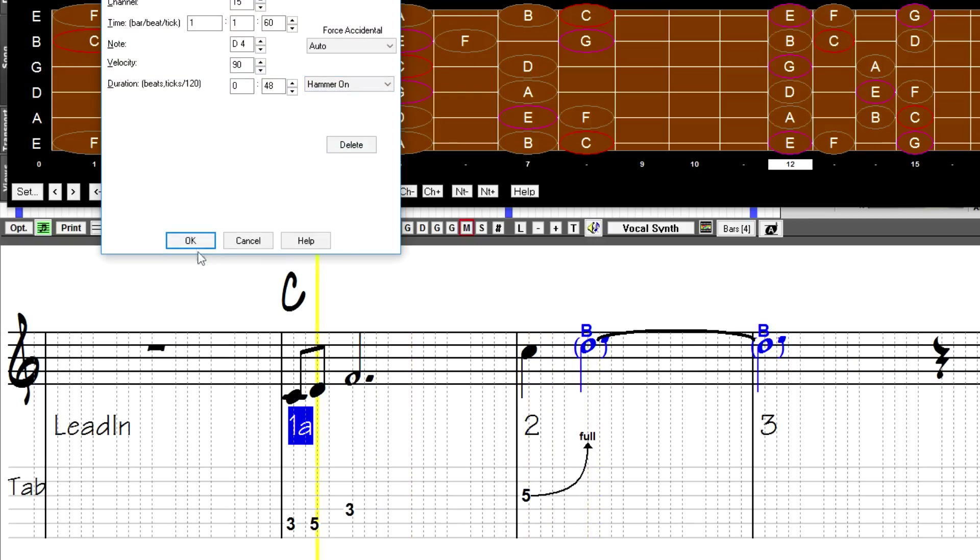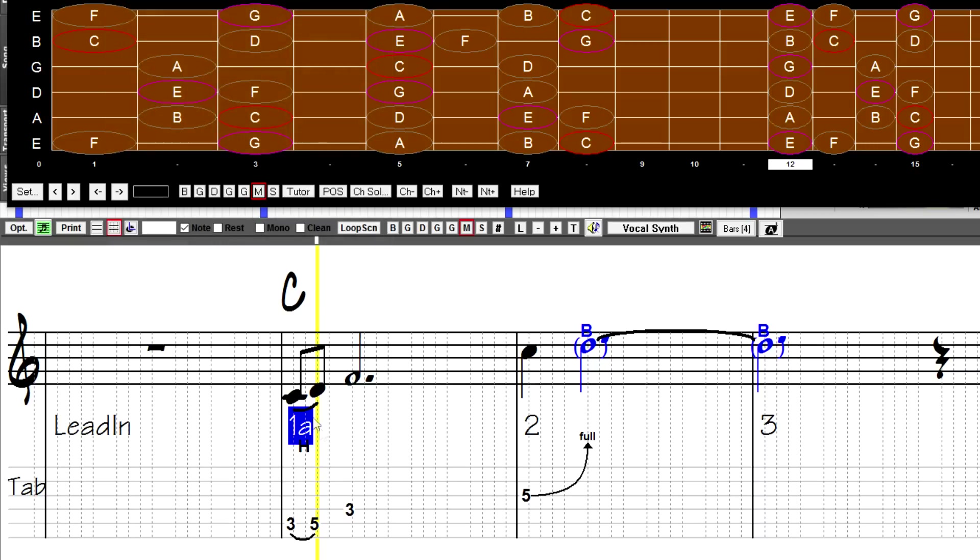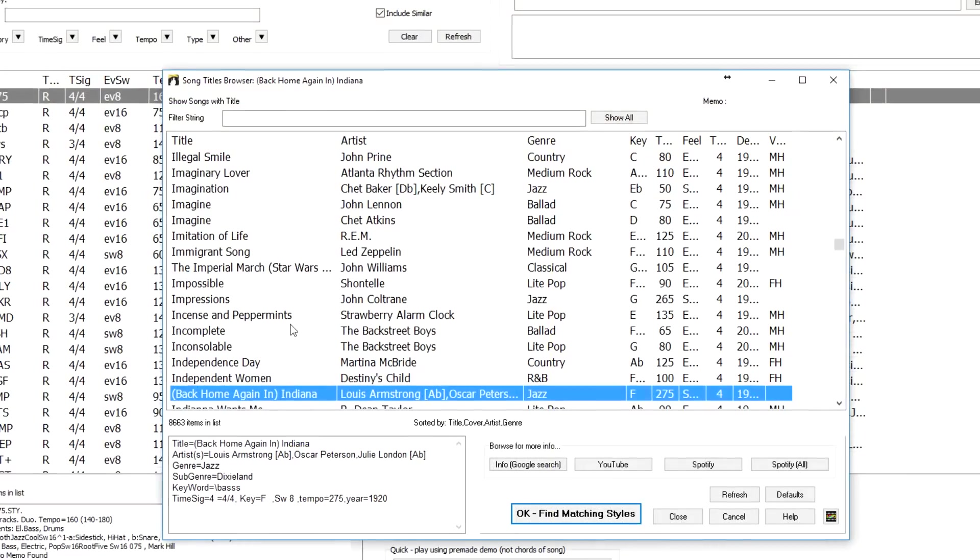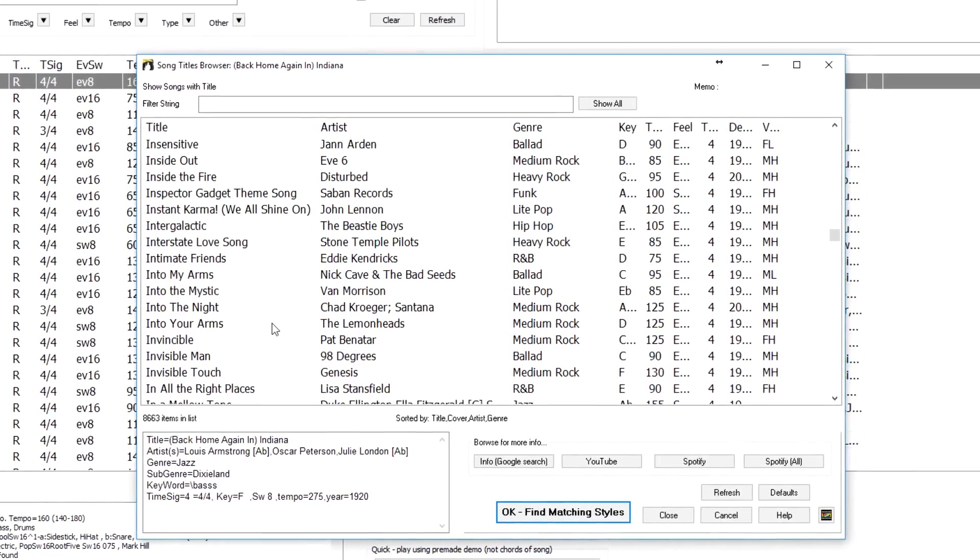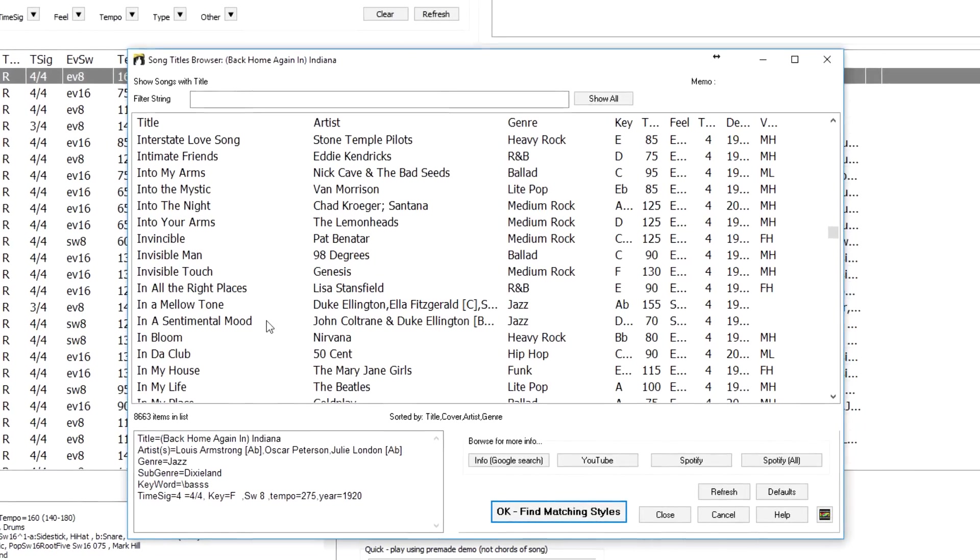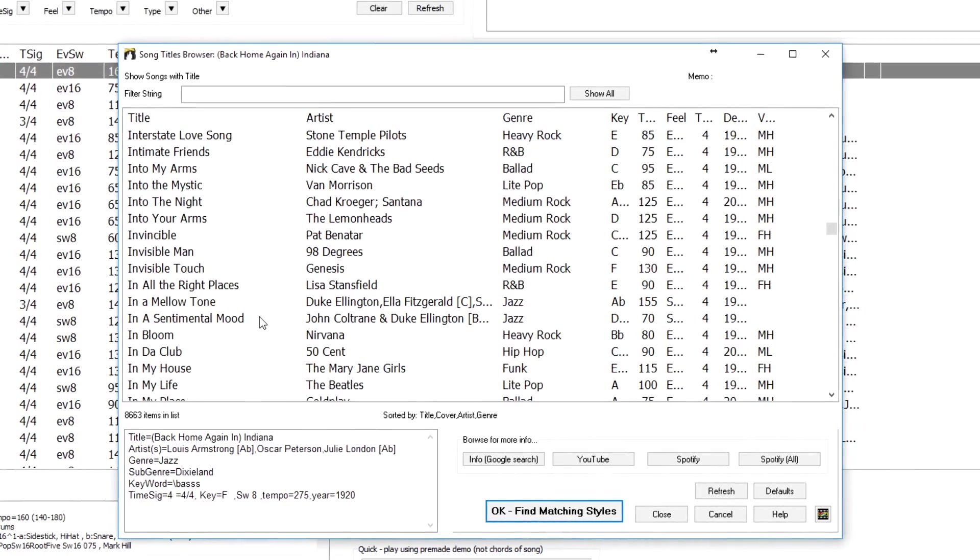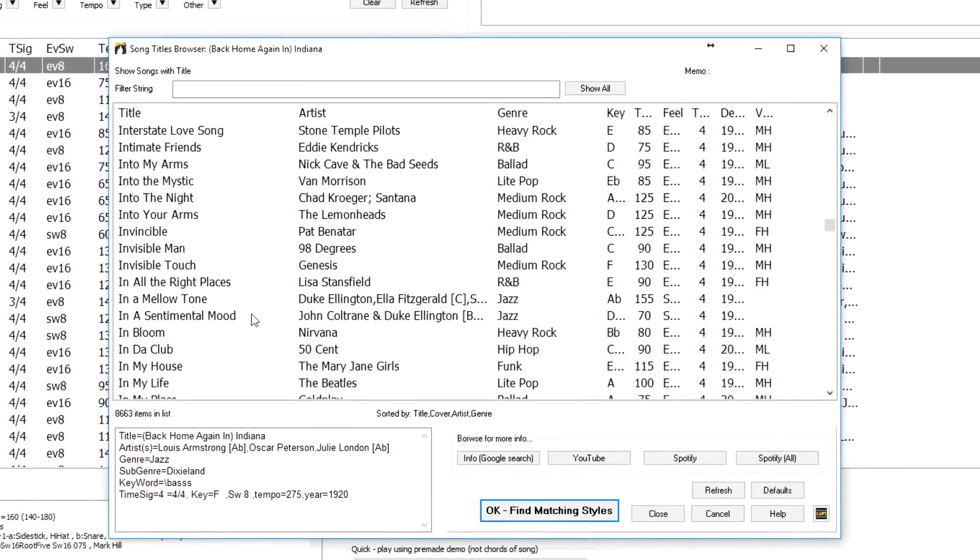And XML files imported from Guitar Pro, Finale, or Sibelius will import these bends and other articulations as well. There's a dedicated song titles browser with metadata info on over 8,000 popular songs.